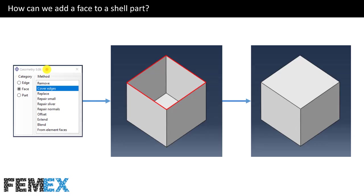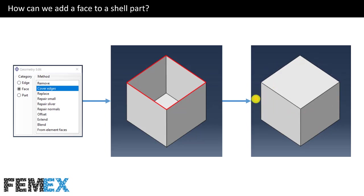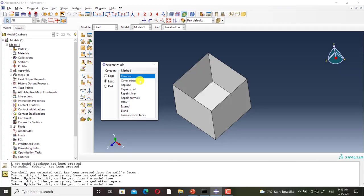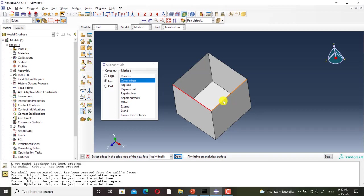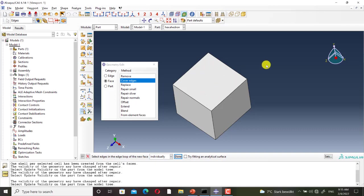I go back to the slides. Another useful tool of this toolbox is the Cover Edges tool. By using this tool we can create enclosed shells. I select all of these edges and a face will be created and added to the main part. As you can see it is enclosed and this face is merged to the other faces. I go to Abacus to do this procedure. I click on Cover Edges, I select the edges, and as you can see the face is created.